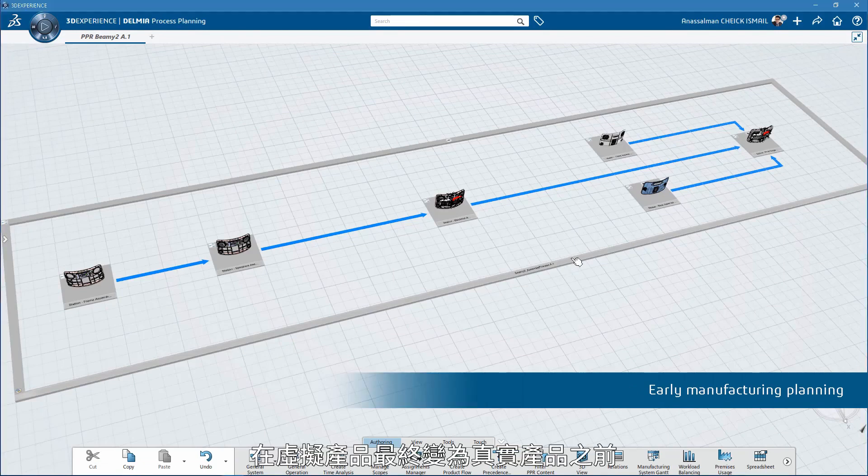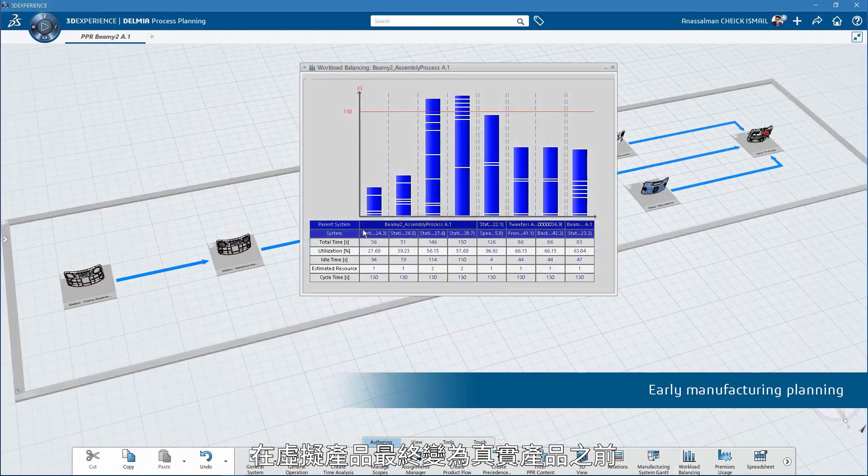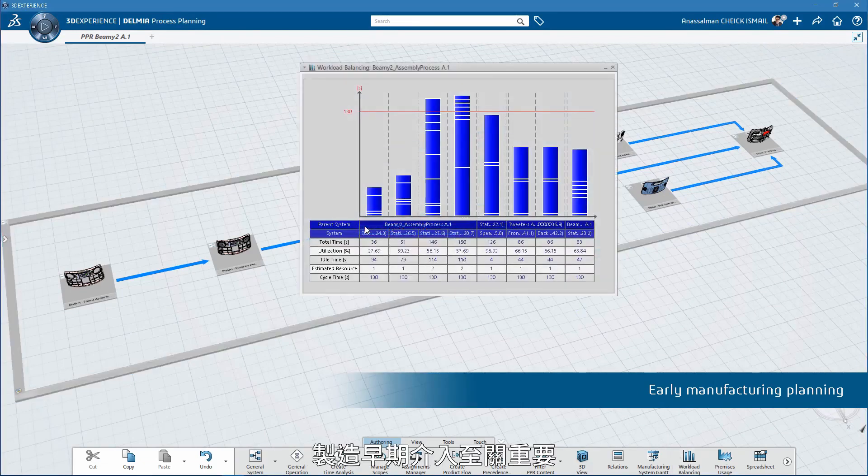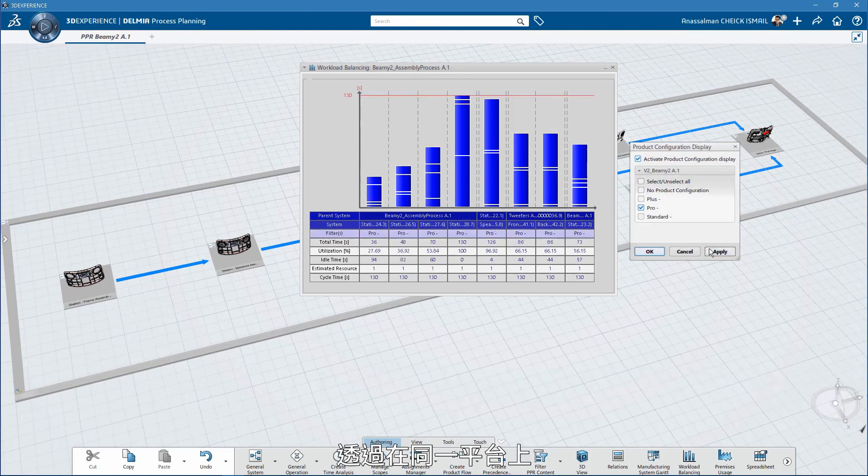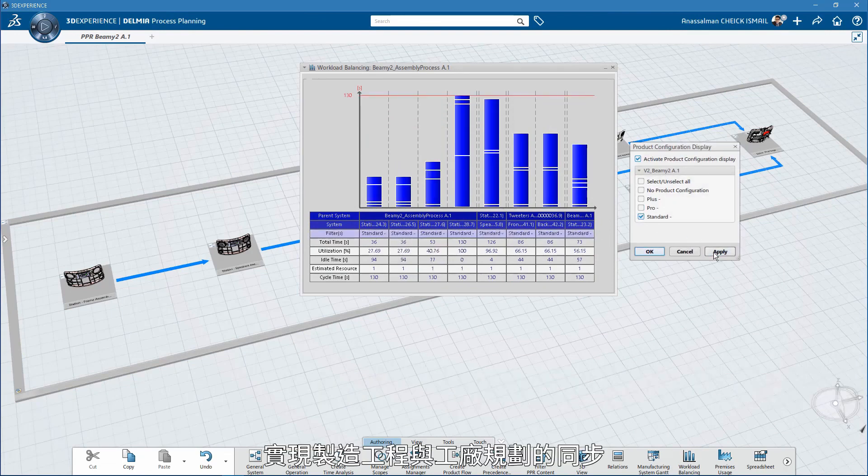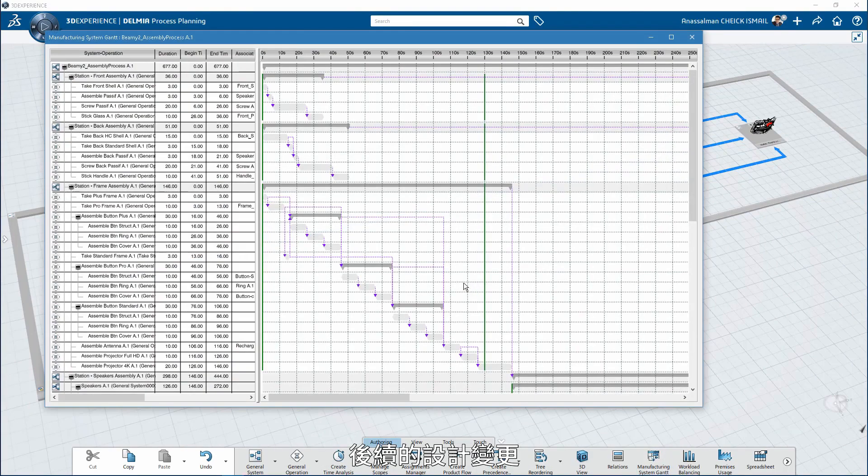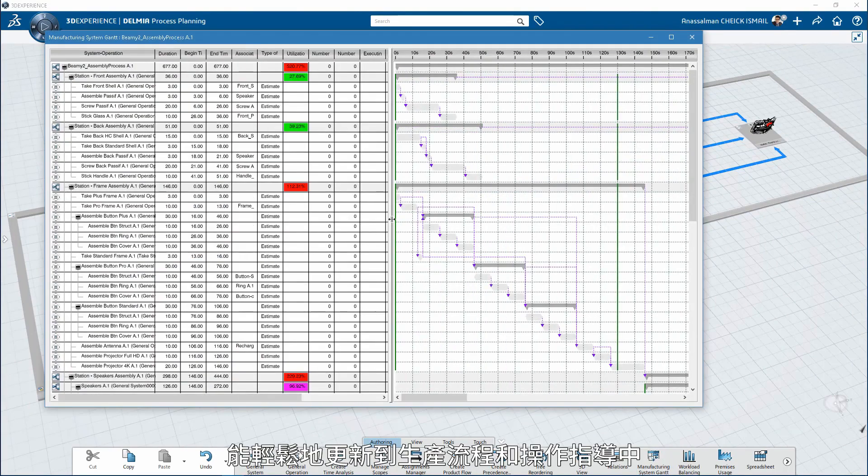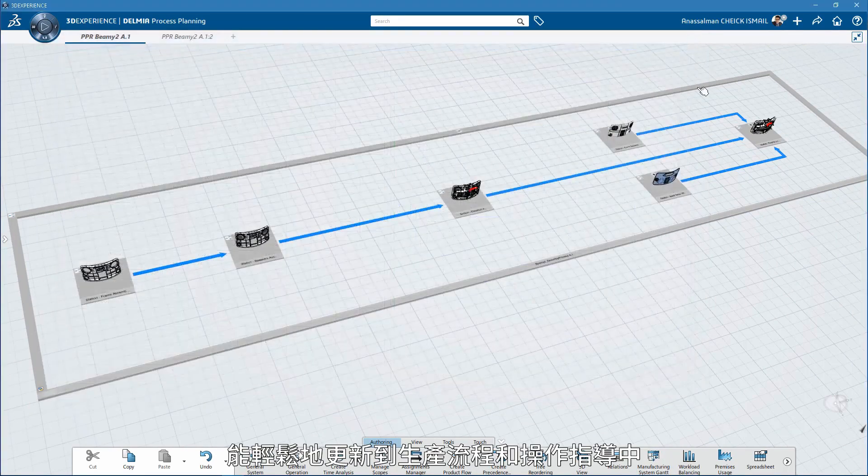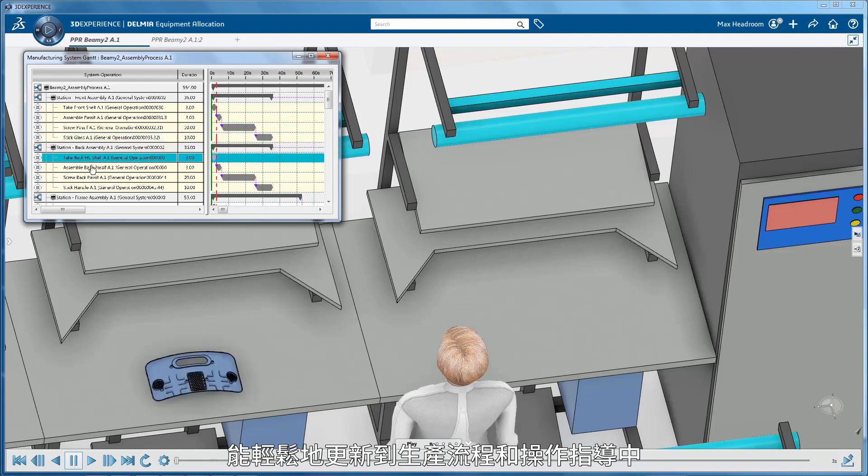Before the virtual product finally moves to the real world, early manufacturing involvement is key by synchronizing shop floor planning with engineering on the same platform, in a way that subsequent design changes can easily be updated in production procedures and work instructions.